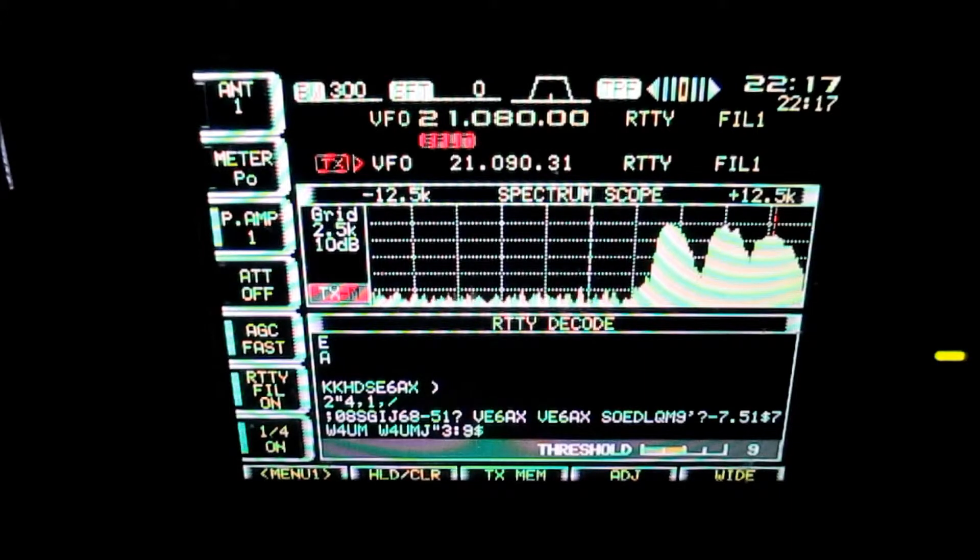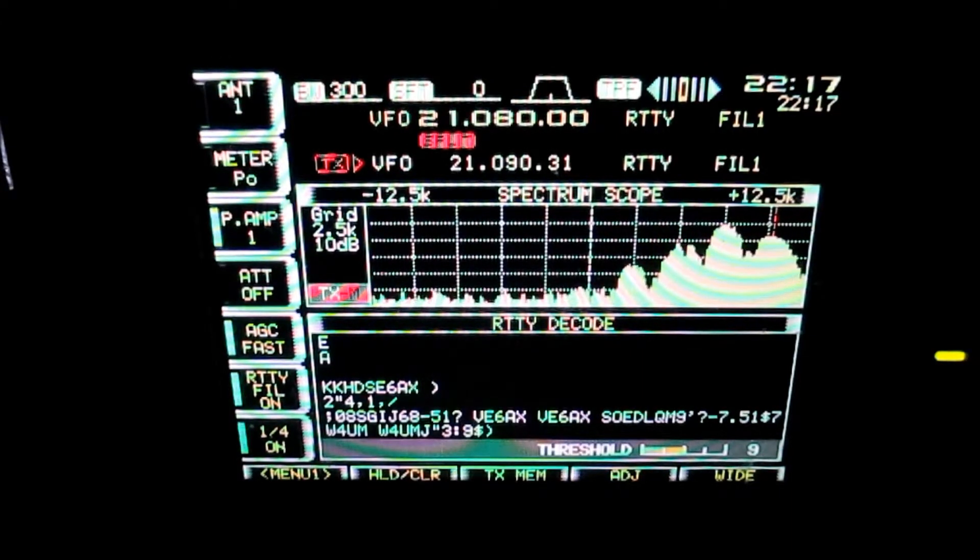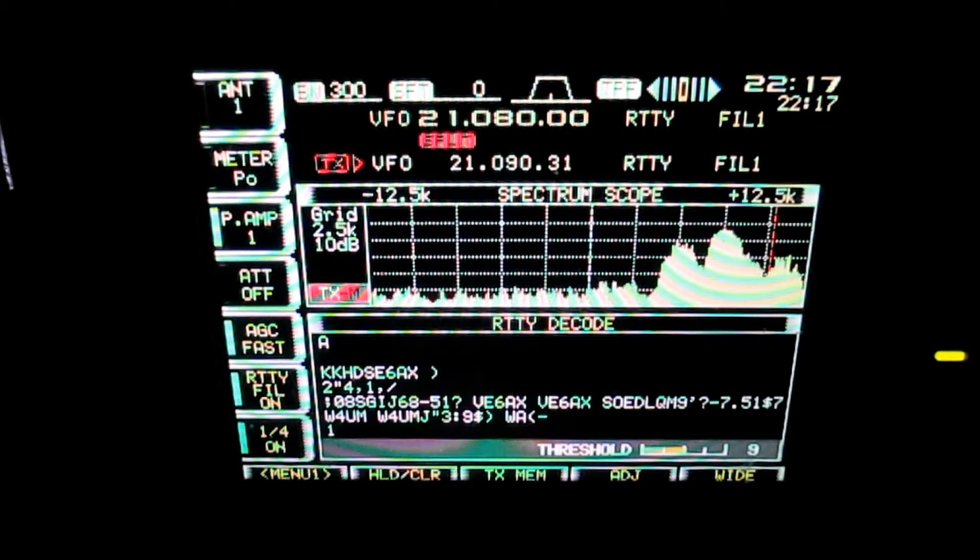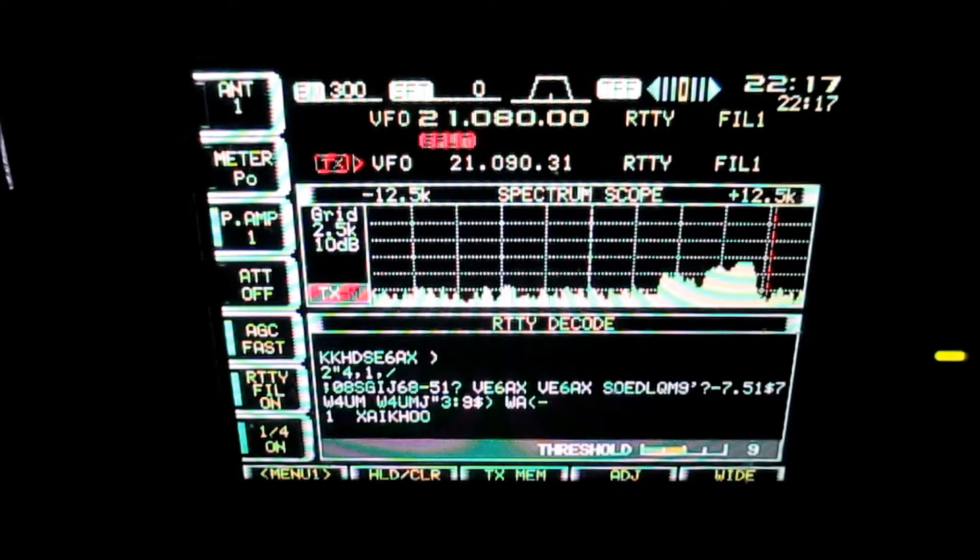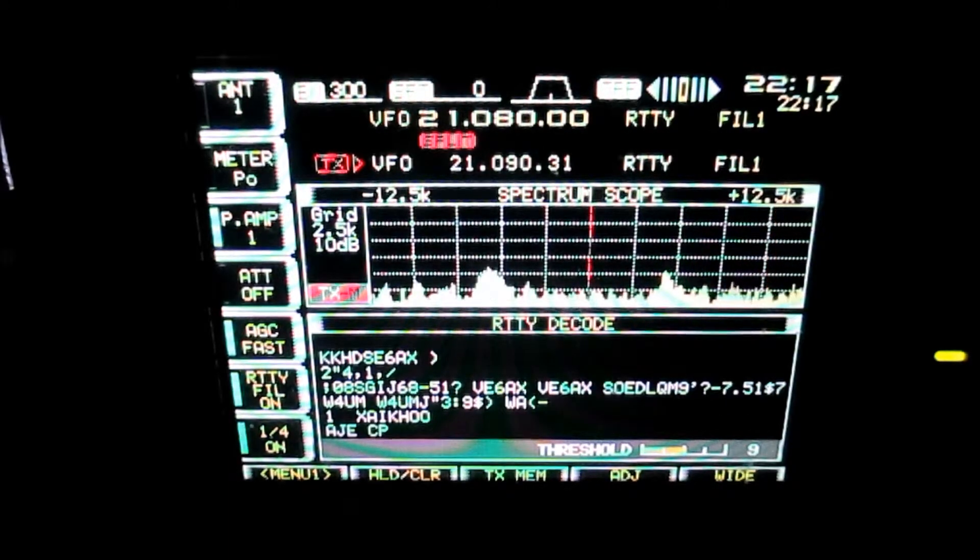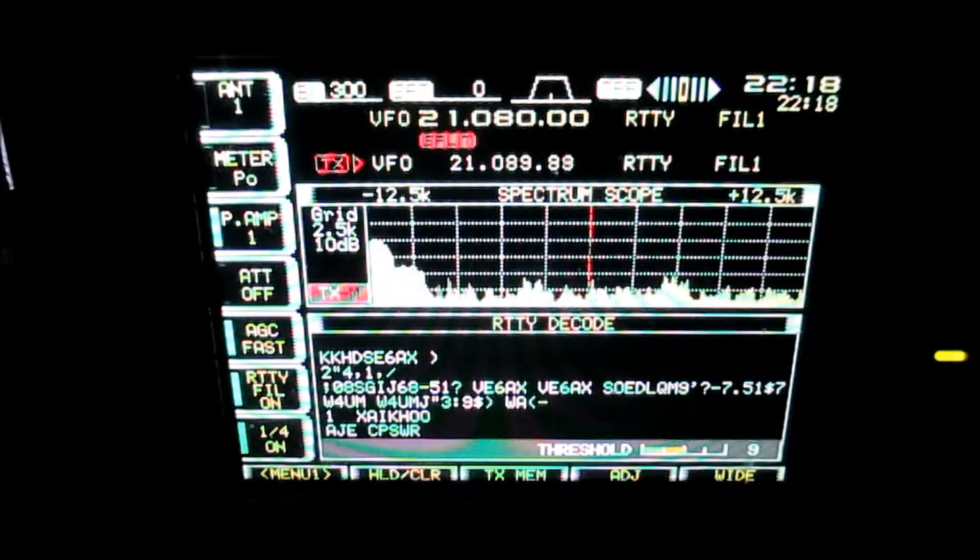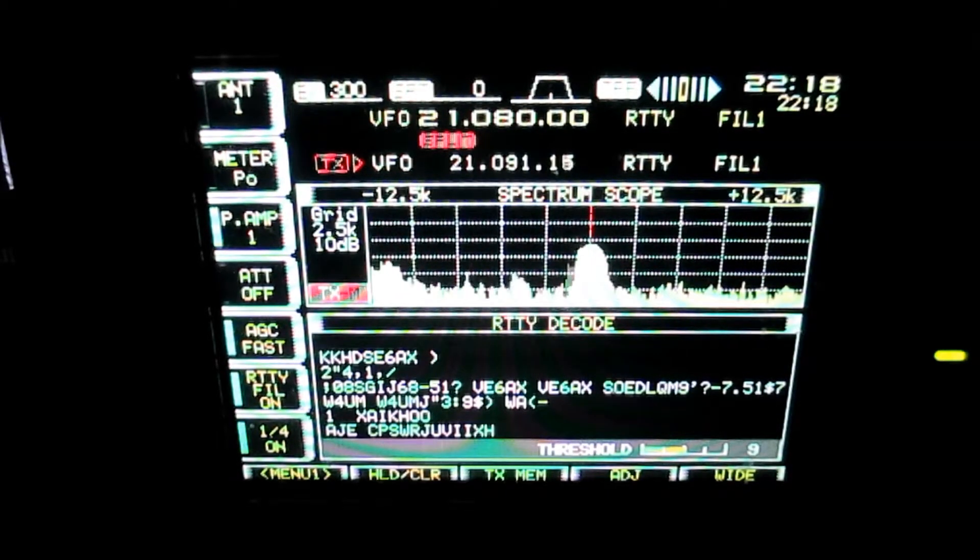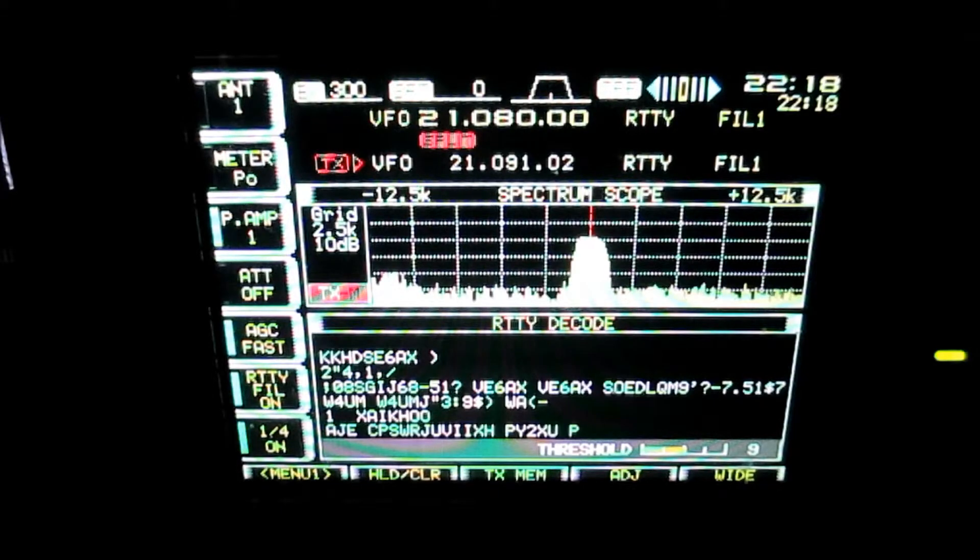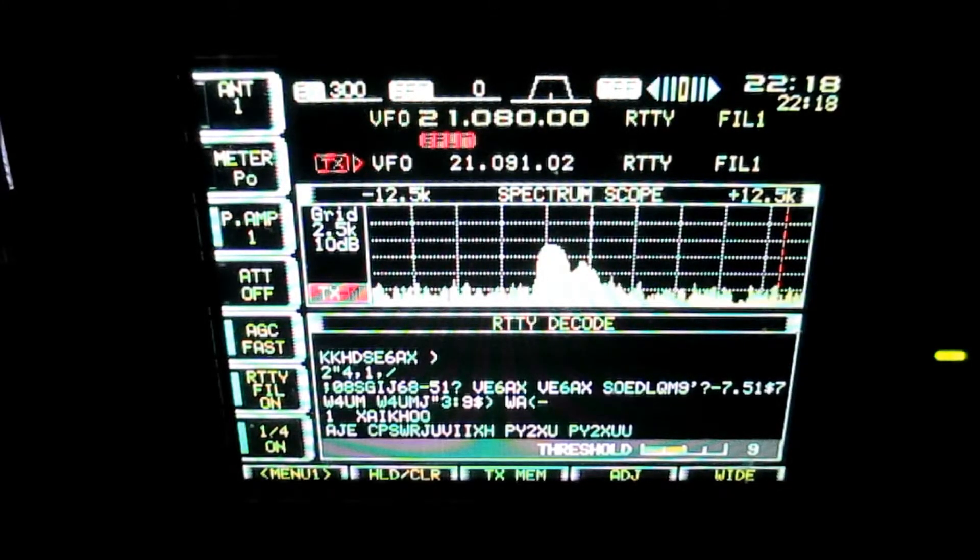And this video runs a little bit longer than some of my others, simply because I want you to get a feel for what a mess these things get to be. They really get to be bad. Here's somebody. It's that PY2. He just keeps calling and calling.